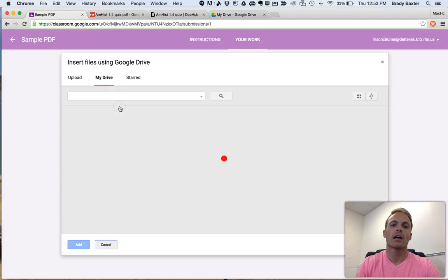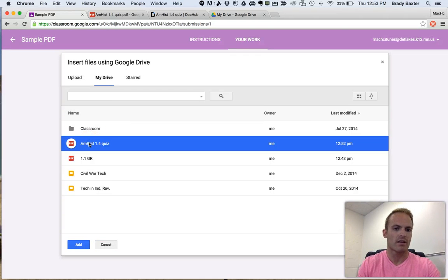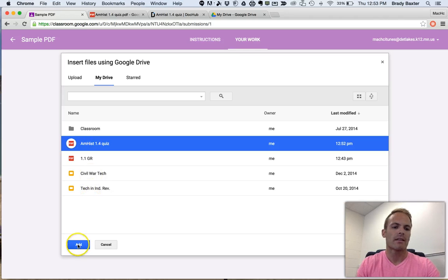From there, click on Google Drive. And this right here was the actual assignment that you just edited. Click on that and then click Add.